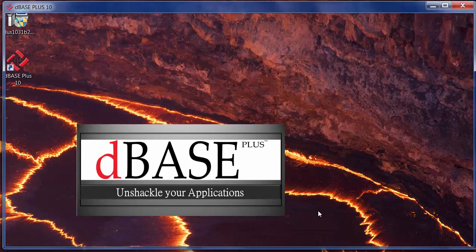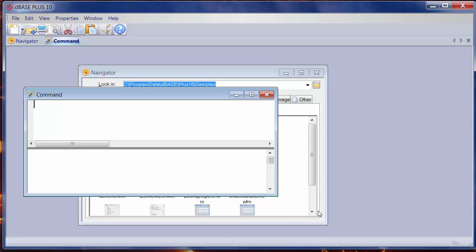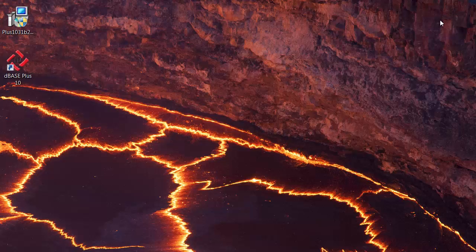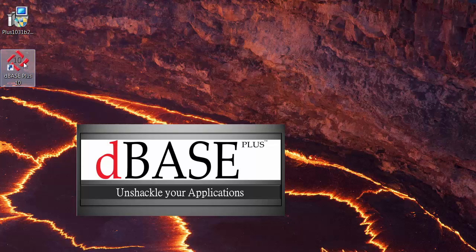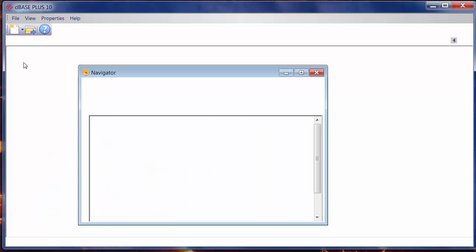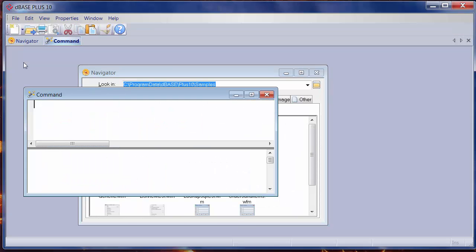Notice that since I activated the software, I don't have to do anything. I can just come out here, double-click on the dBase Plus 10 again, and you'll notice that it just comes up with no questions. Hope this makes sense. Thanks a lot for listening. Have a good day.